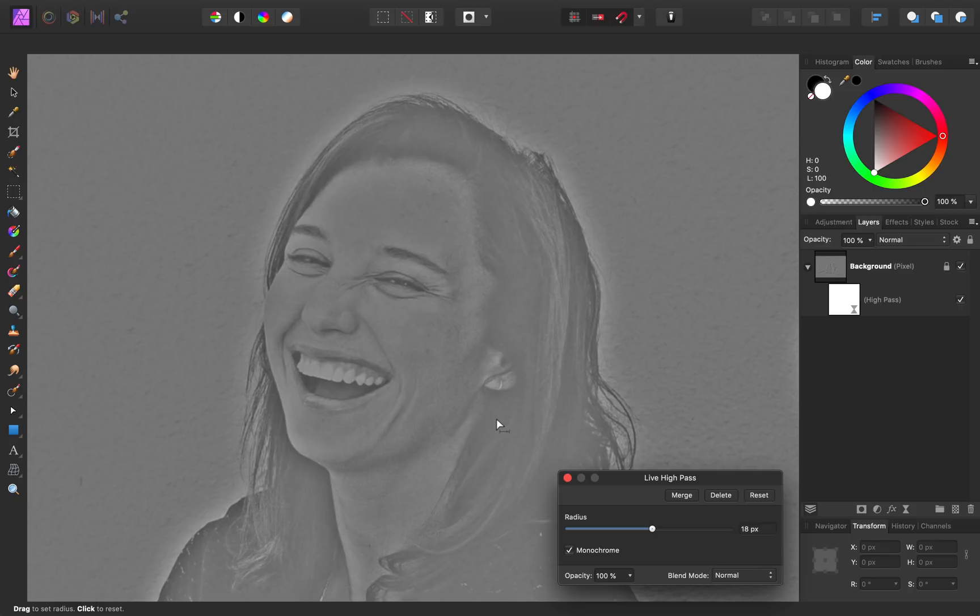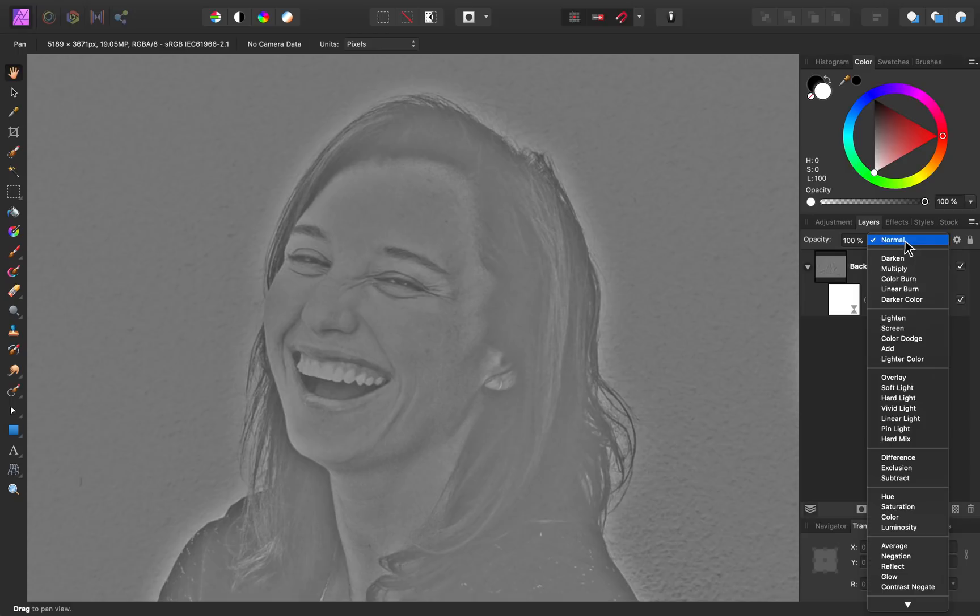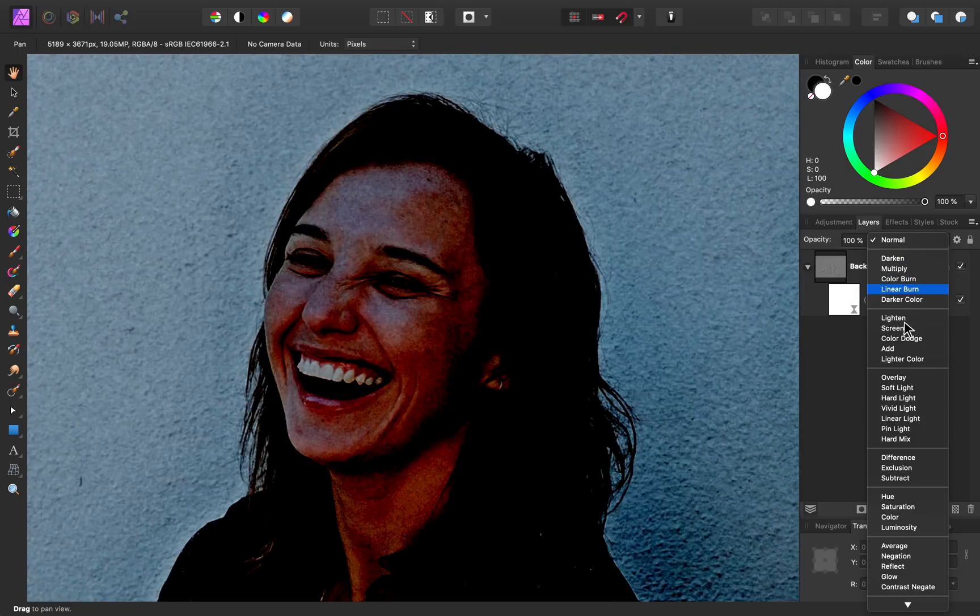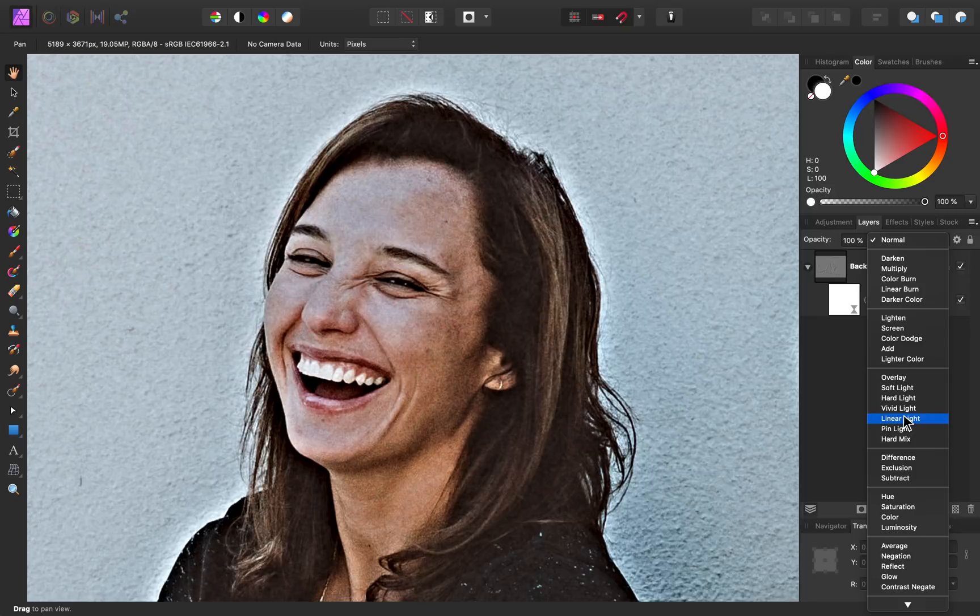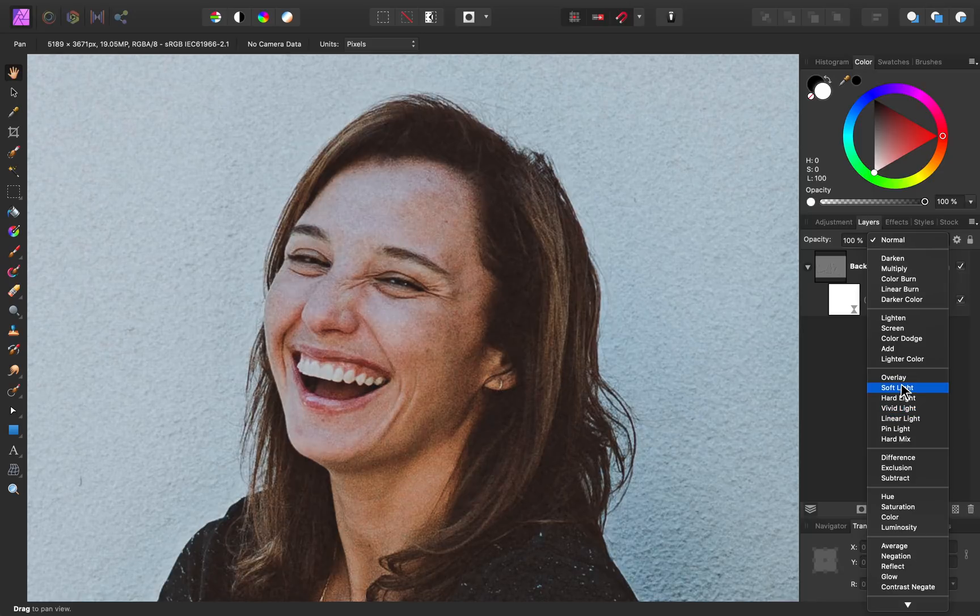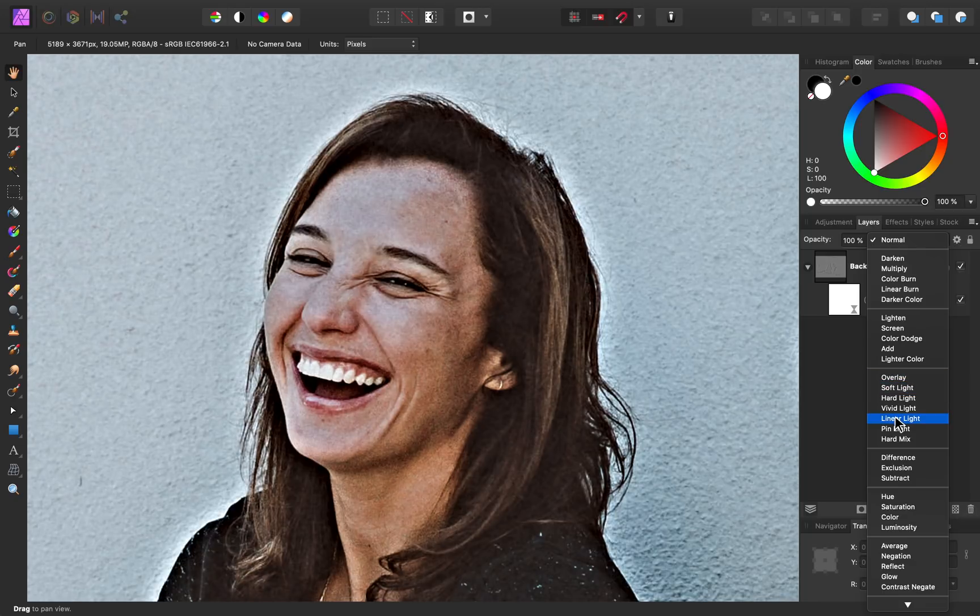Now that we have the high pass filter set, I'll close out of this dialog box, and now I can change the blend mode. By changing the blend mode, we'll be able to reveal colors again. There are a few blend modes that you can use. You can use linear light, you can use soft light, and you can use overlay. Each of these blend modes create sort of a different effect. I'm going to go for linear light this time.